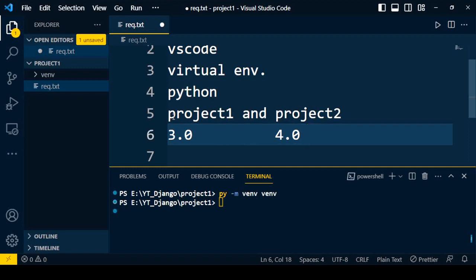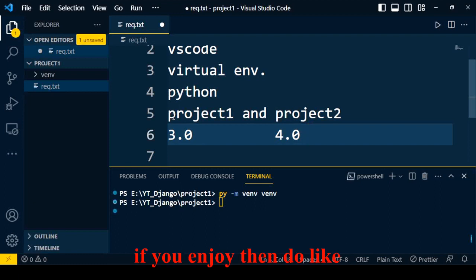The idea is to create a virtual environment and install the required software or tool for a particular project. For project one, if you require Django 3.0, you create a virtual environment and install Django under that environment. For project two, you require Django 4.0, so you create a separate virtual environment and install Django 4.0 there.